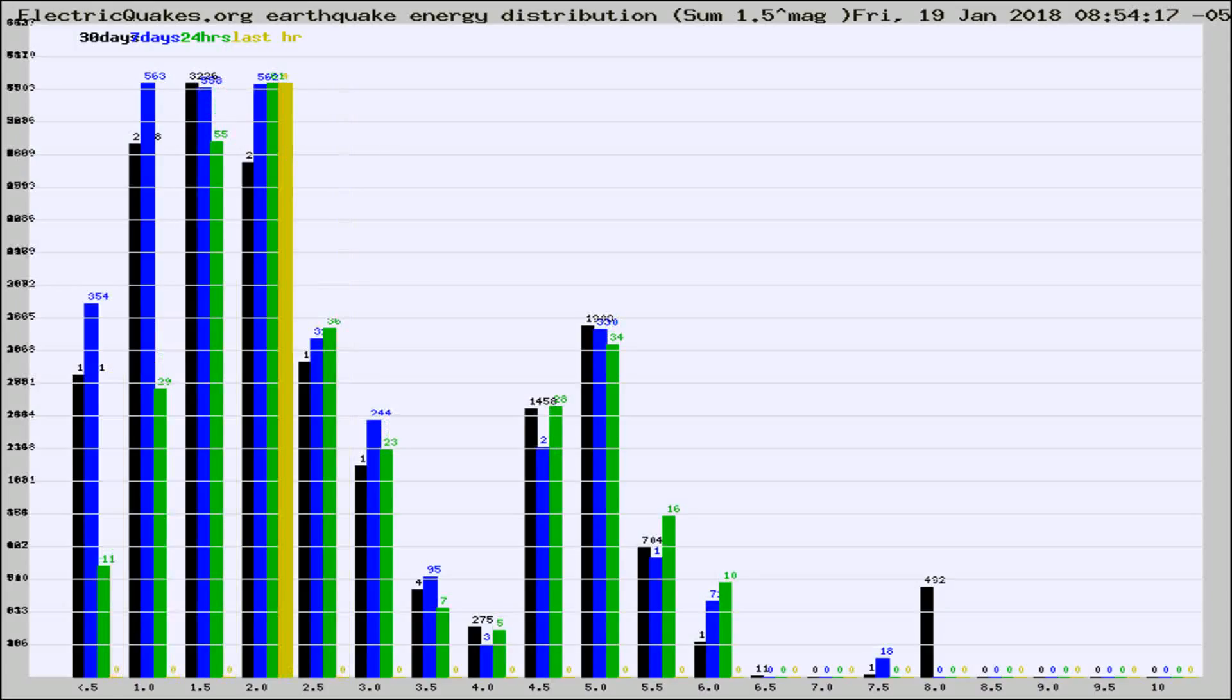Different colored columns are for 30 days, 7 days, 24 hours, and the last hour.